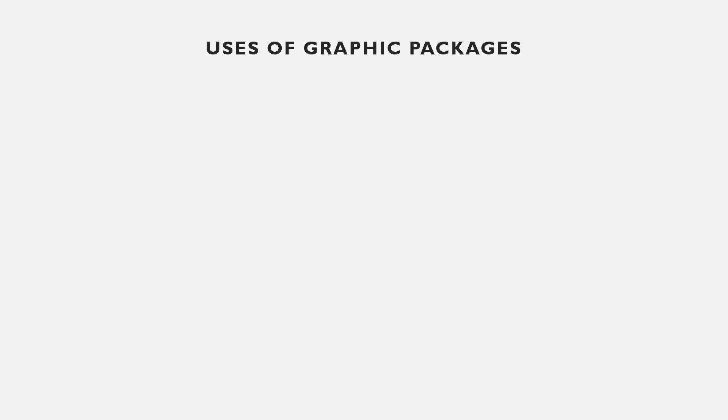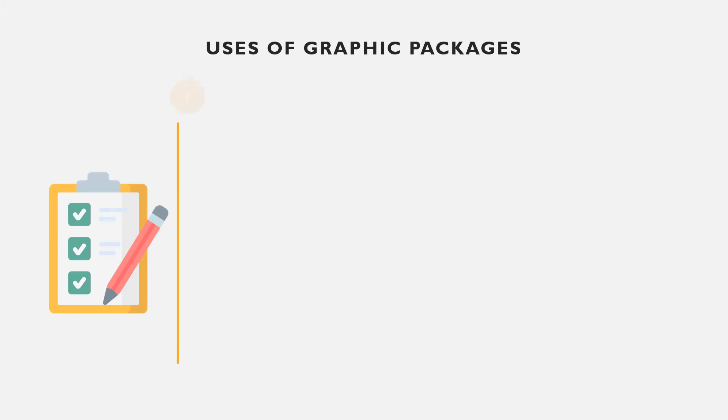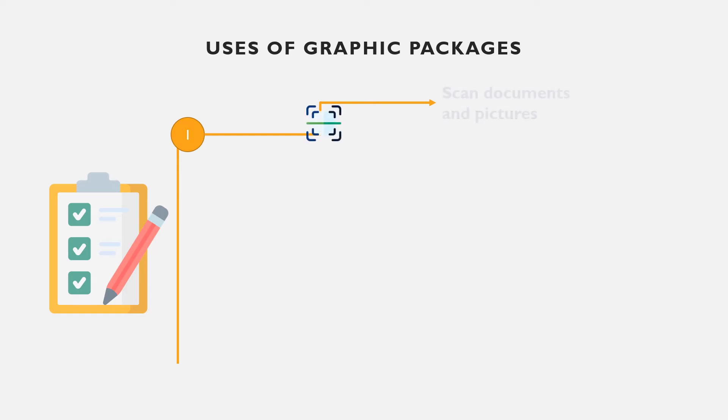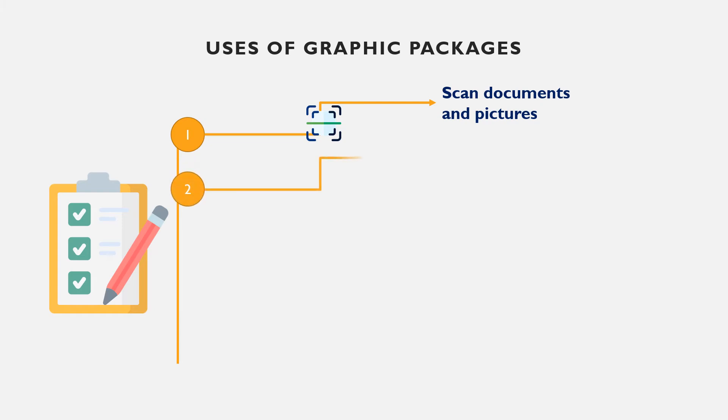10 uses of graphic packages. There are different uses of graphic packages. Each usage depends on the type of design you are creating. As a beginner, let's list 10 uses of graphic packages. Number one, we have scanning of documents and pictures.